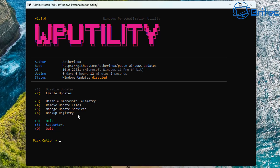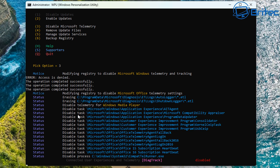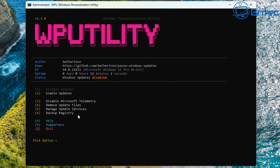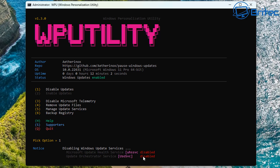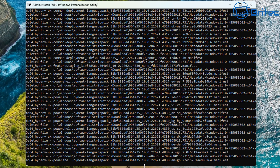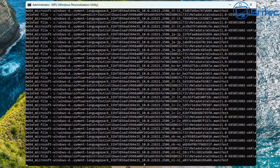With the registry backed up, let's disable Microsoft telemetry by typing the corresponding option and pressing Enter. That disables all Microsoft telemetry on the system. Once finished, we return to the main menu and then type number 1 for disable Windows updates. You can see a load of text scrolling on the screen as the batch file works through a bunch of operations.